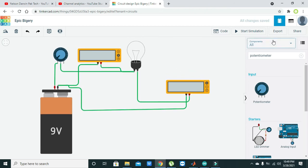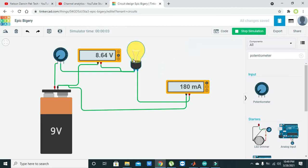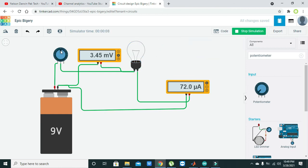Now we will start our simulation. We have adjusted the knob at the maximum resistance position, so here it is 1.73 millivolts across the bulb. We can see that just 36.0 microamperes of current is flowing, and the load is obviously not giving any sort of light.